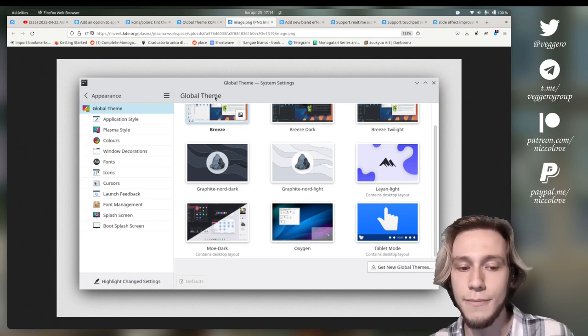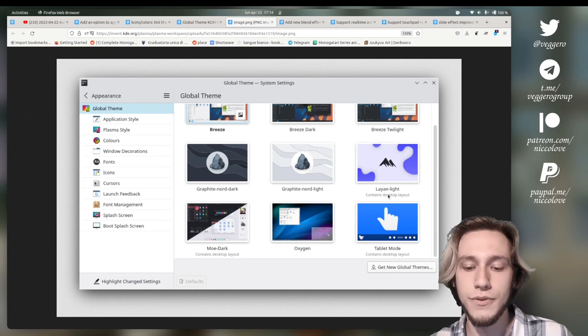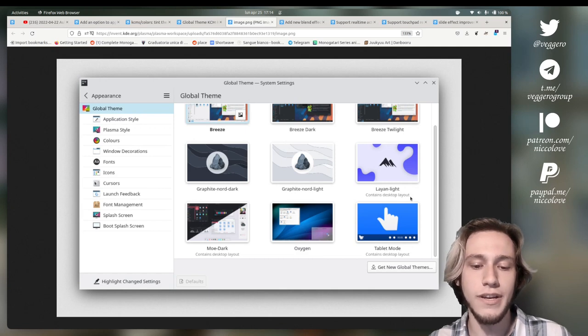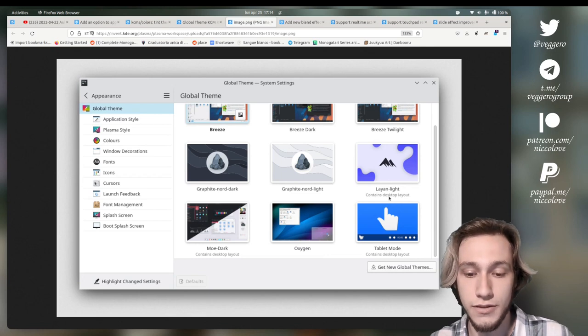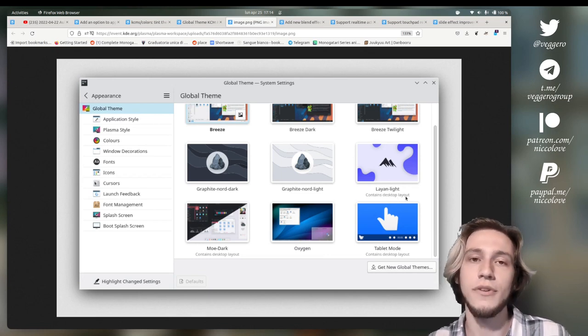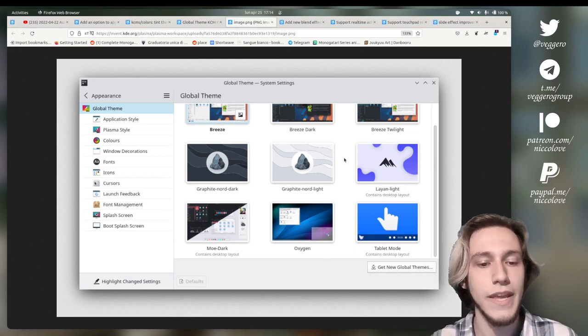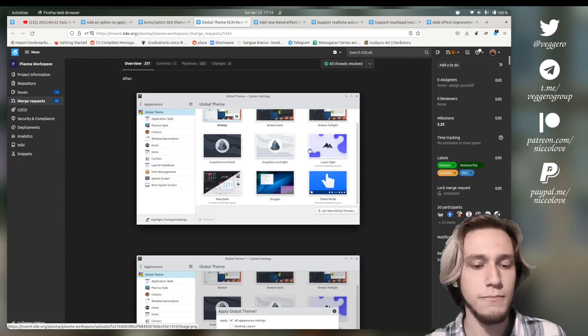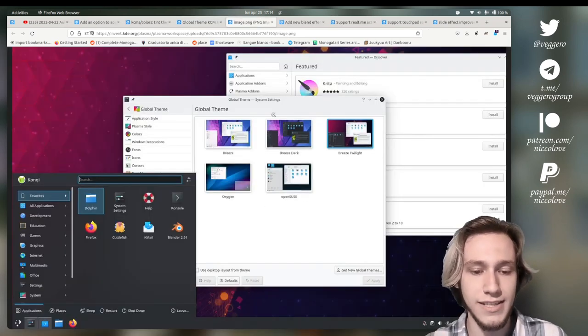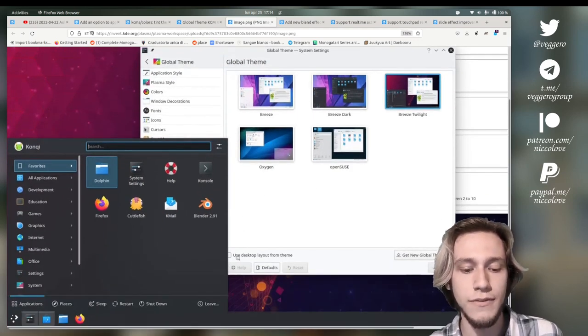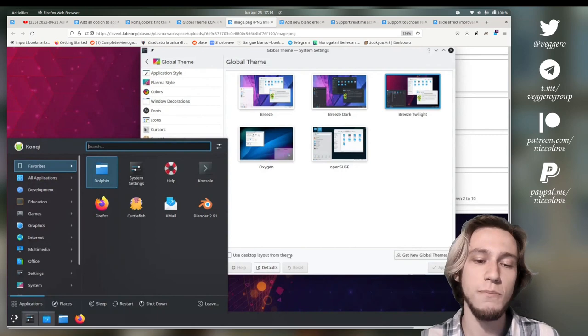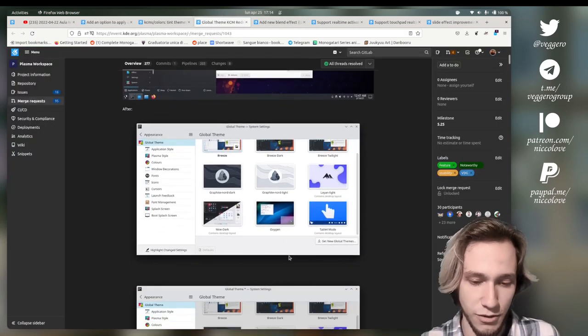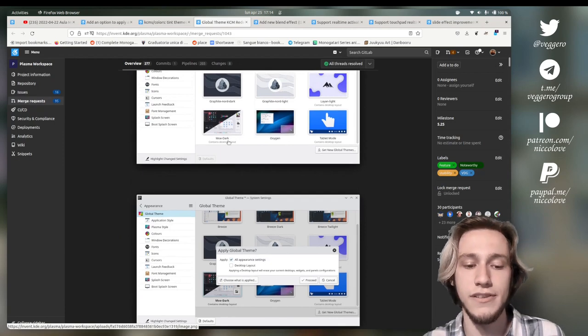When you do a global theme, you can also ship a default desktop layout with it. So the layout of the panels. If you're doing like a Unity kind of theme, you can also ship a desktop layout that recalls Unity so that when the user switches to it, you also see the new layout. And this wasn't very known about because before this patch, you did actually have when setting a new global theme to press this button down here, which is use desktop layout from theme, which probably nobody saw. Like I didn't see it until somebody told me.